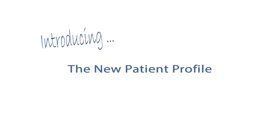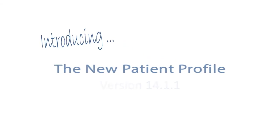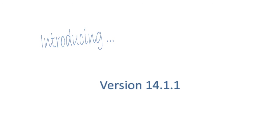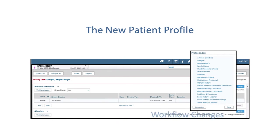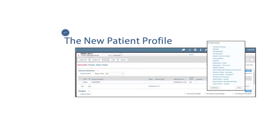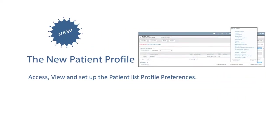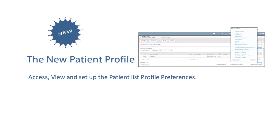With the update to Clinical Care Station to version 14.1.1, the patient profile now has a new look and requires changes to your workflow. This will introduce you to the new patient profile, including how to access, view, and set up the patient list profile preferences.